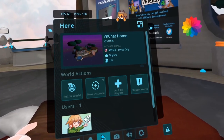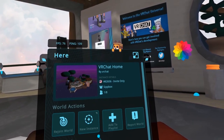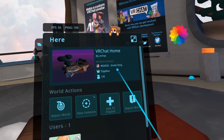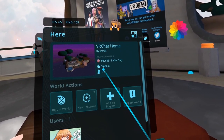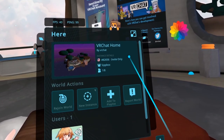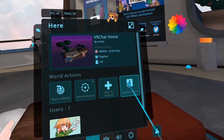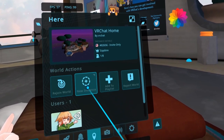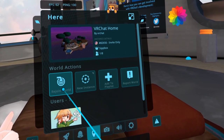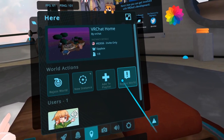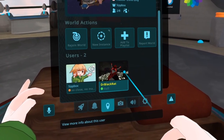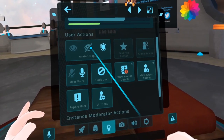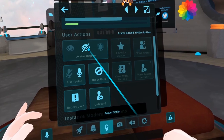The Here tab shows you info about the current instance you're in, such as instance type, region, world, and the name of the instance owner. Under World Actions, you can report the world, add it to a playlist, create a new instance of that world, or quickly rejoin the current world. You can also select any user currently in the world and use Quick Menu actions on them, like blocking and muting.